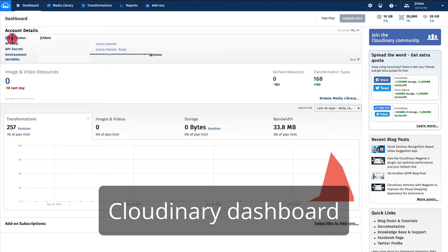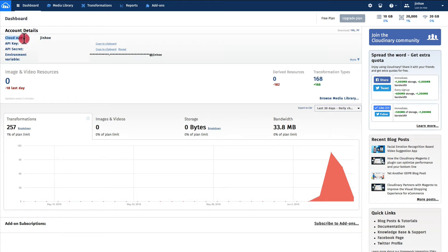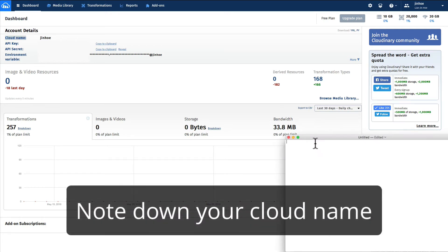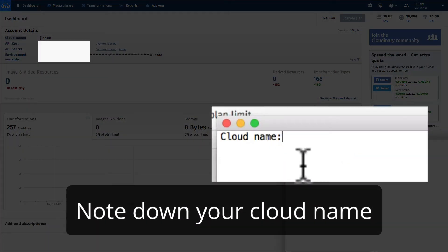Once you have logged in, you should see the dashboard. Copy and save your cloud name in a notepad.